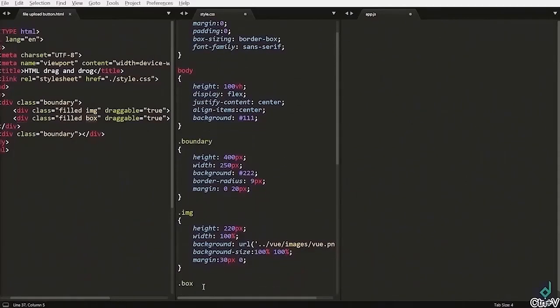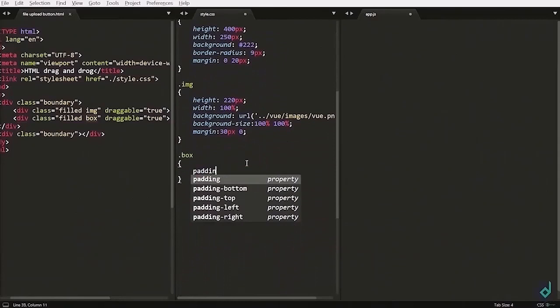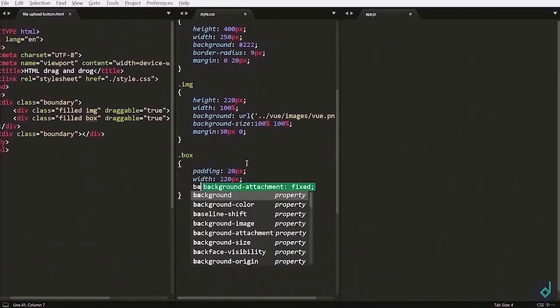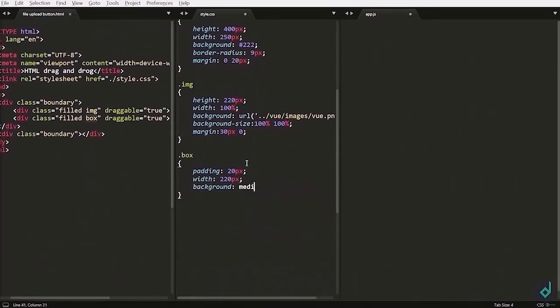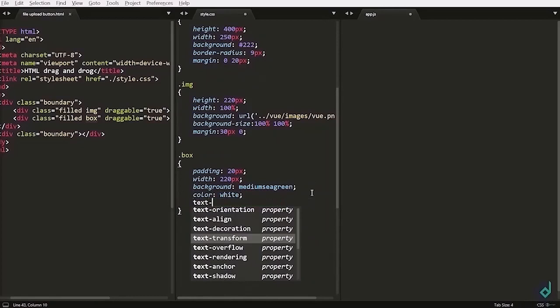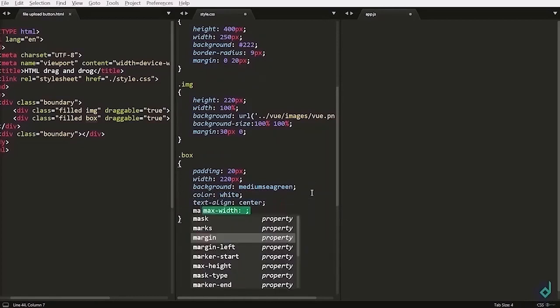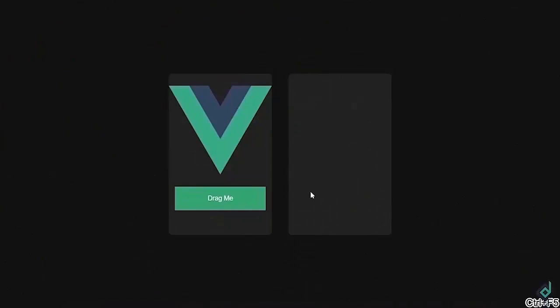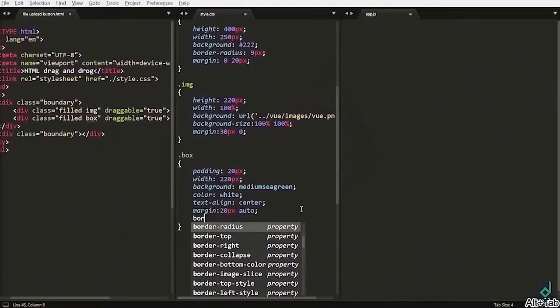Now, let's style the box class. I am setting its padding to 20px, width to 220px. For the background color, I am giving medium sea green. And for the color, I am setting it to white. Text align to center. And margin x to 20px and for the y auto.